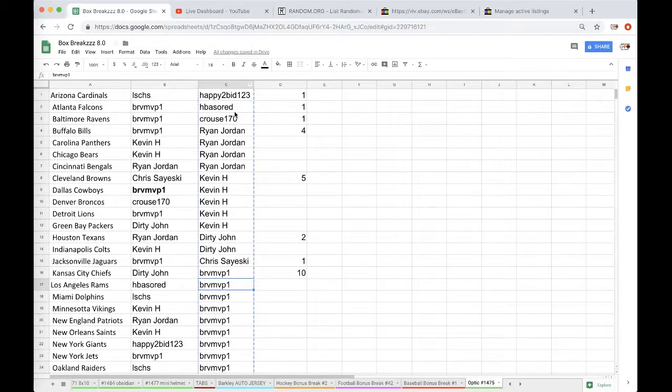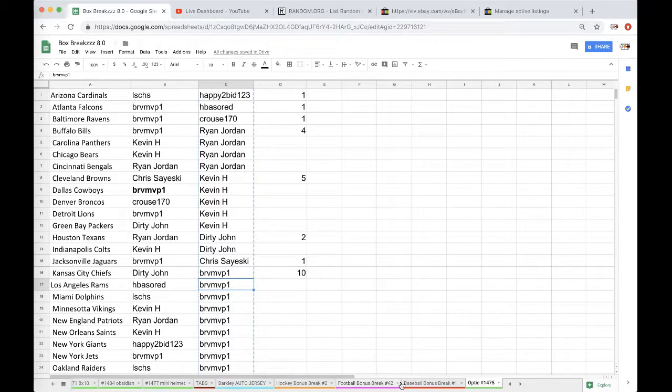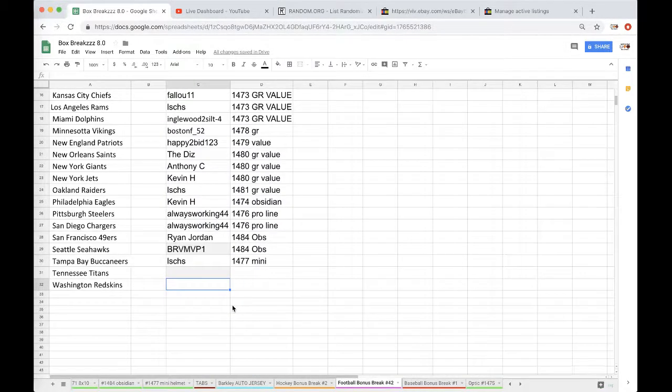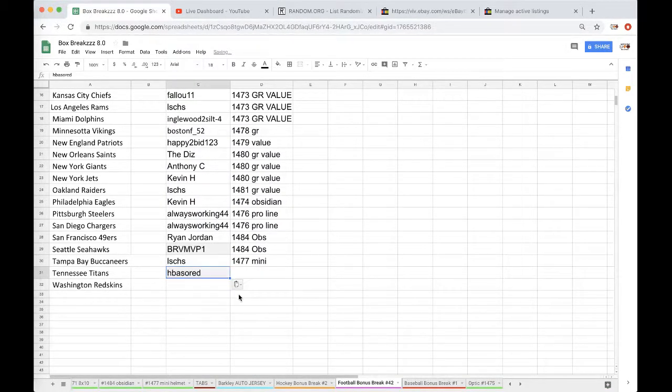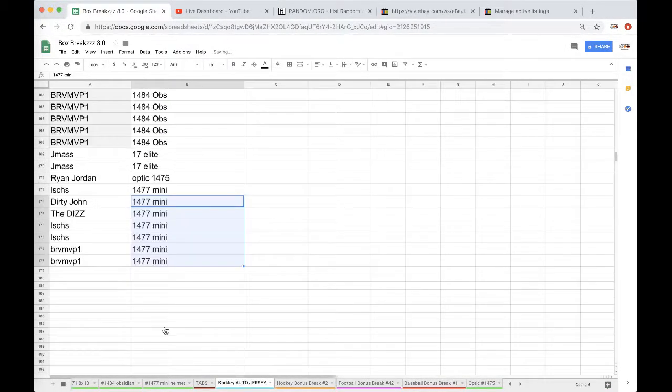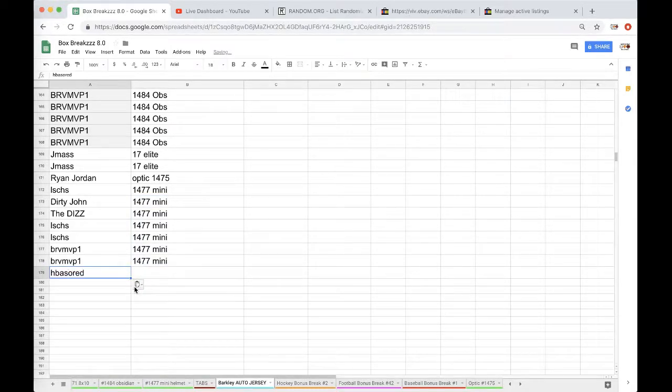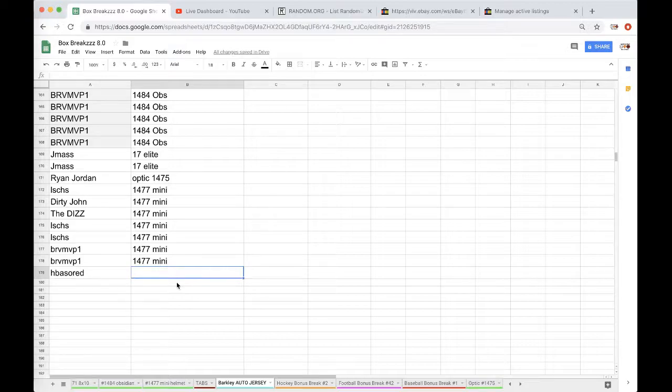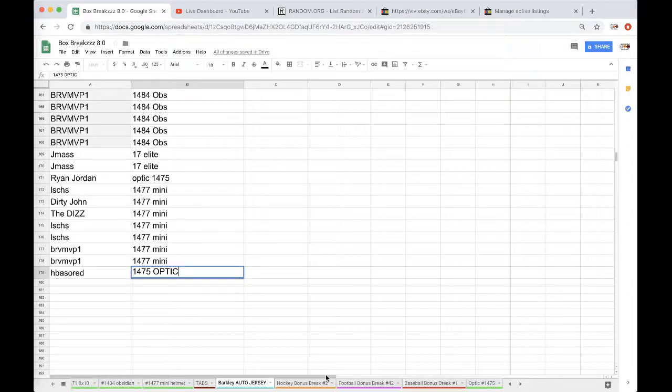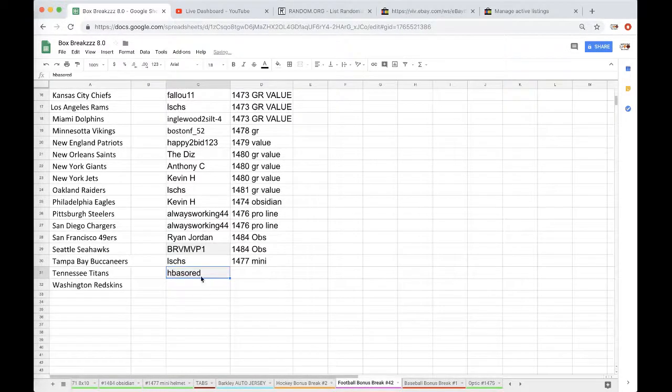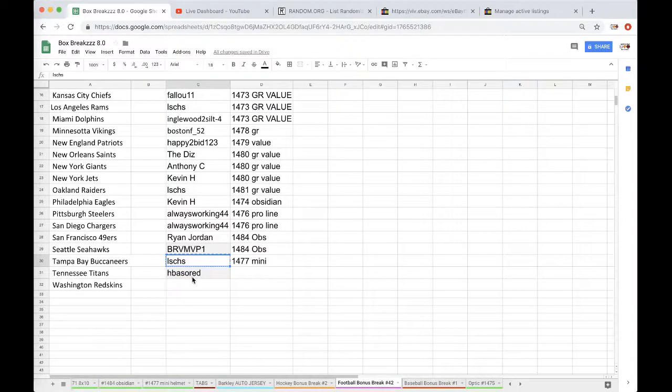And then Branton, you're getting a spot into the bonus break as well. So there's that. And that gets you a spot into the Saquon Barkley jersey as well, man. Congrats, that's for a spot to win a Saquon Barkley jersey. And then Jmas, you're getting in this as well.